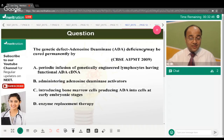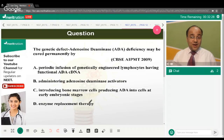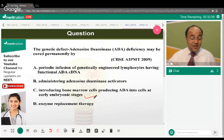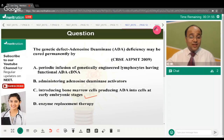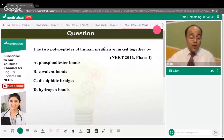The genetic defect adenosine deaminase deficiency — may it be cured permanently by what method? The correct answer is option C — introducing bone marrow cells producing ADA into the cells at the early embryonic stage. The ADA-producing gene has to be inserted into bone marrow cells during early embryonic stages to rectify this problem permanently.